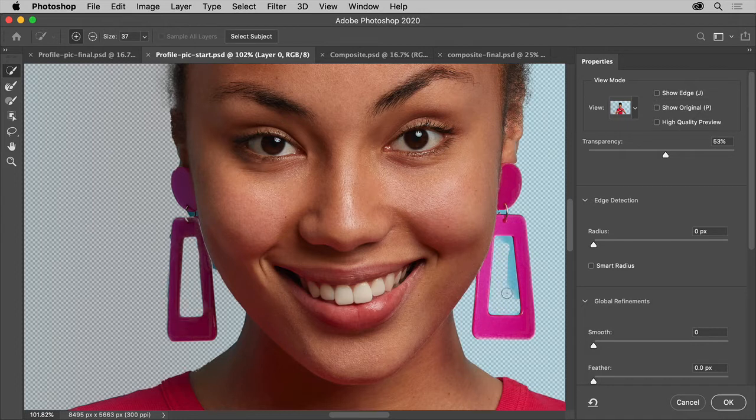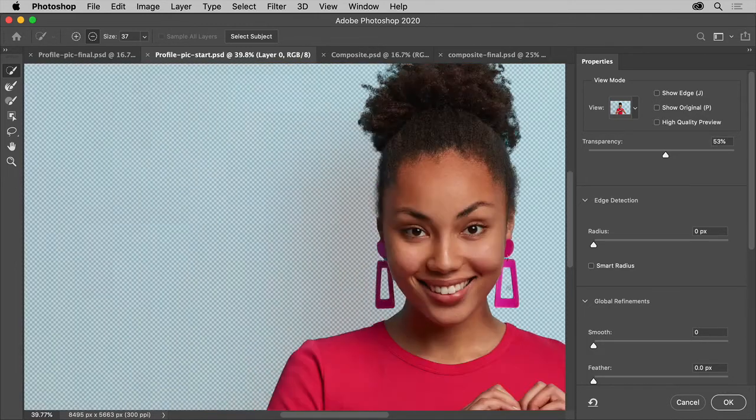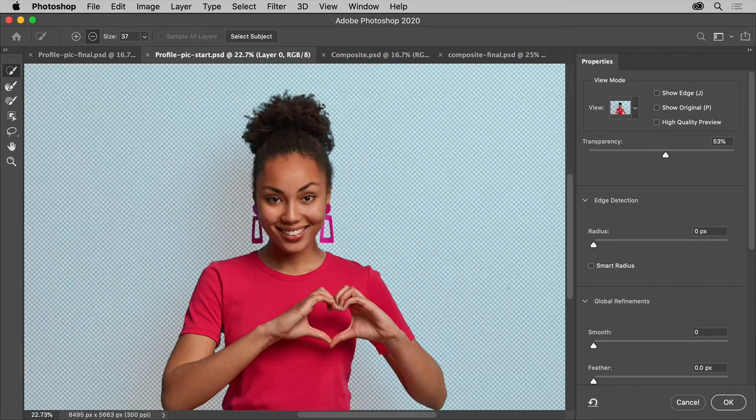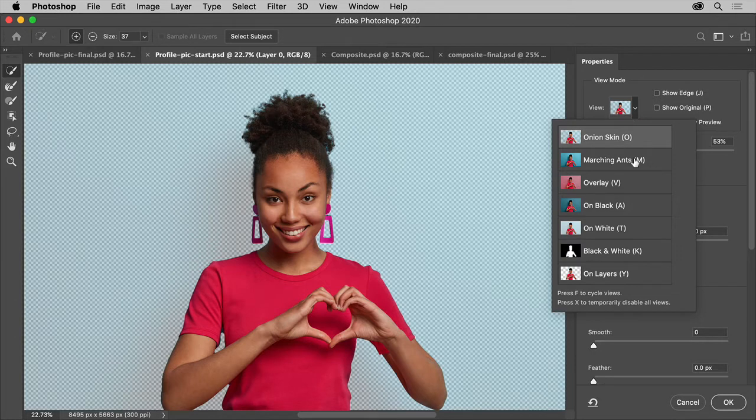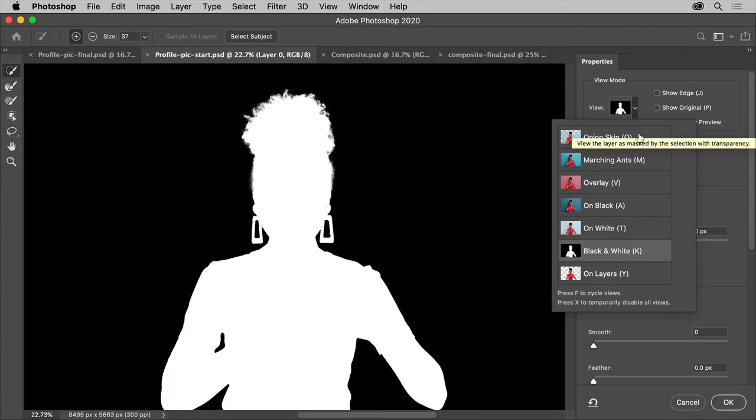Now, the selection looks pretty good, but you can get a better idea of how it looks by choosing something like Black and White from Preview over here. Not bad. And then you can go back to Onion Skin or something else.